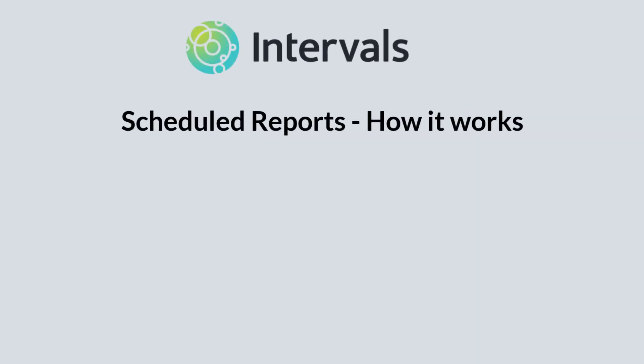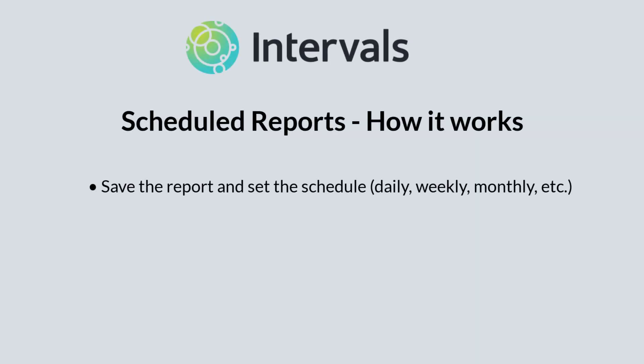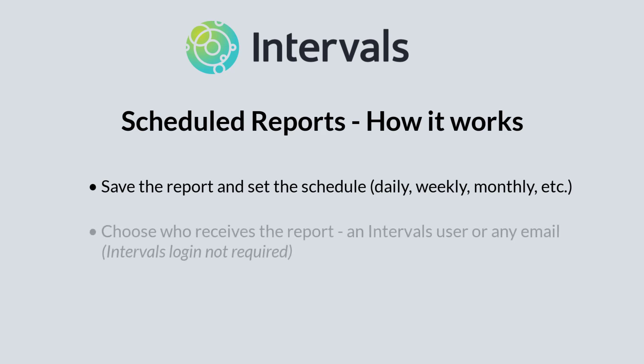To set up scheduled reports, you'll save the report and set a schedule for how often you want the report sent. You'll then choose who you want to receive the report and you aren't restricted to just Intervals accounts. You can send the reports to any email address. There is no login requirement to download the report, so if you have a distribution list, you can use those as well.